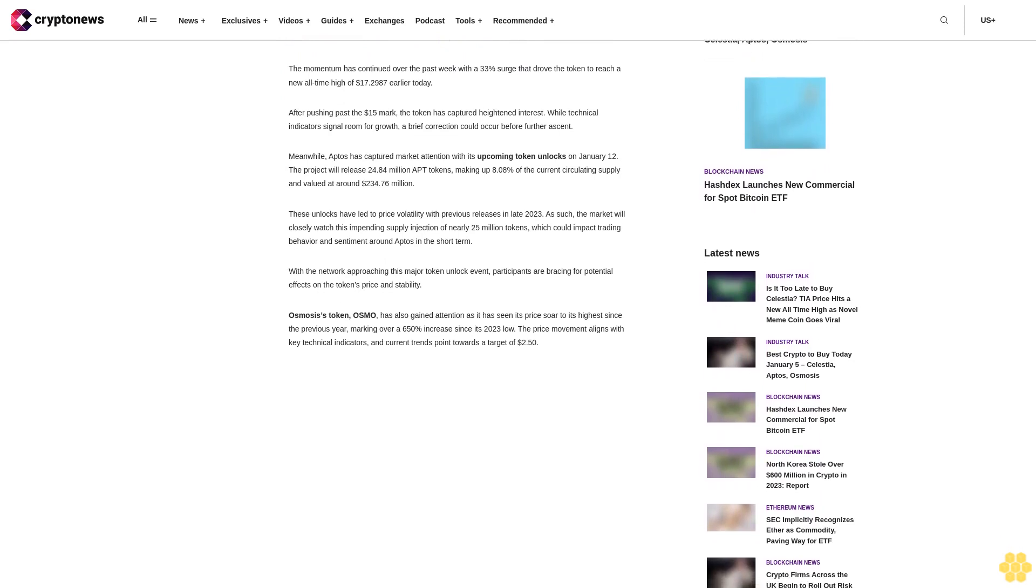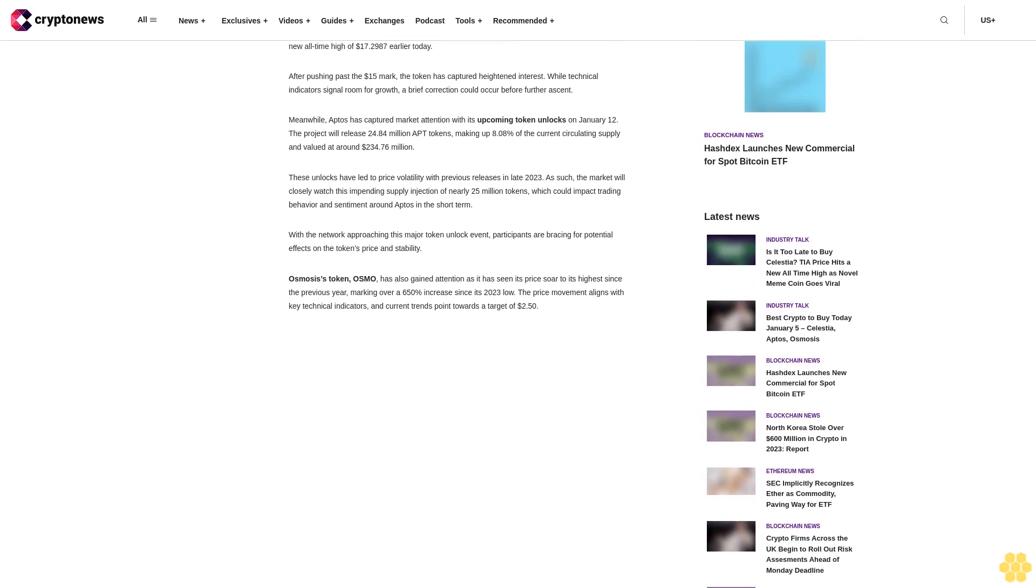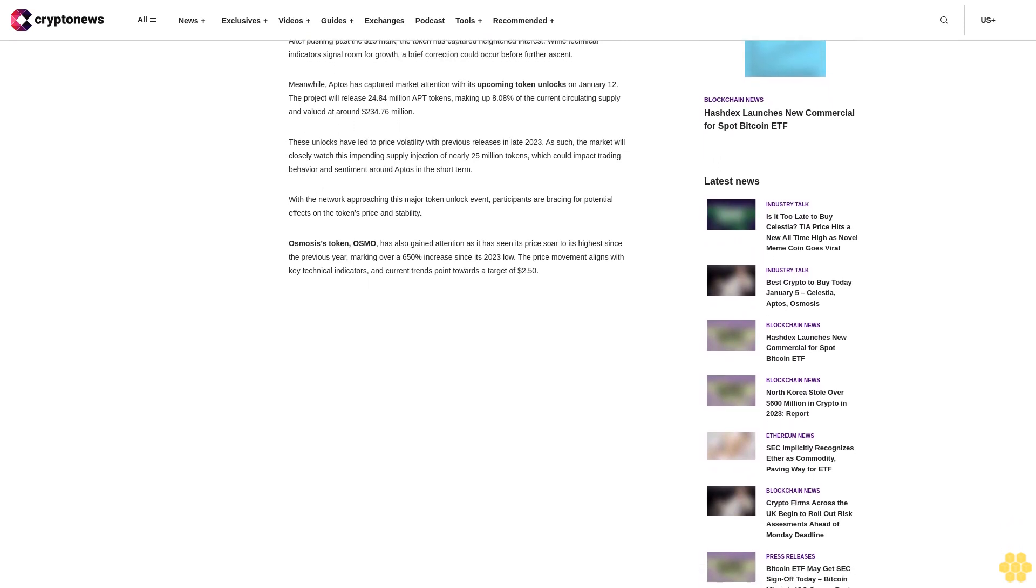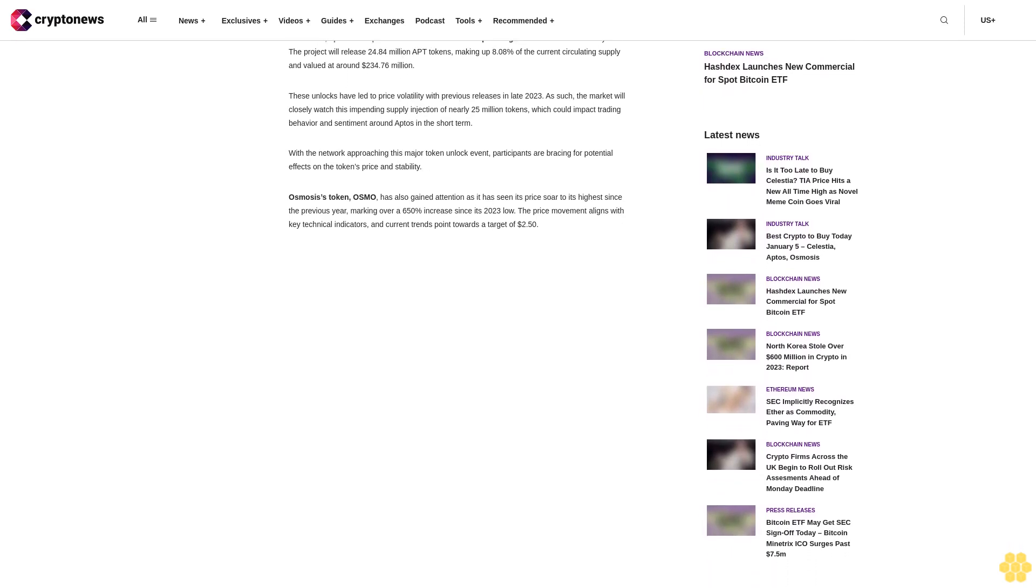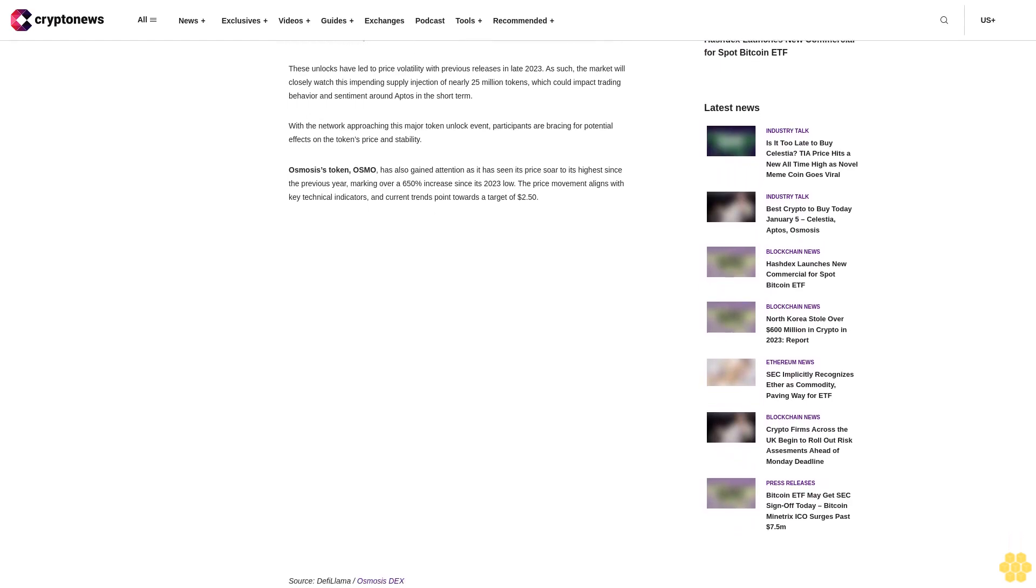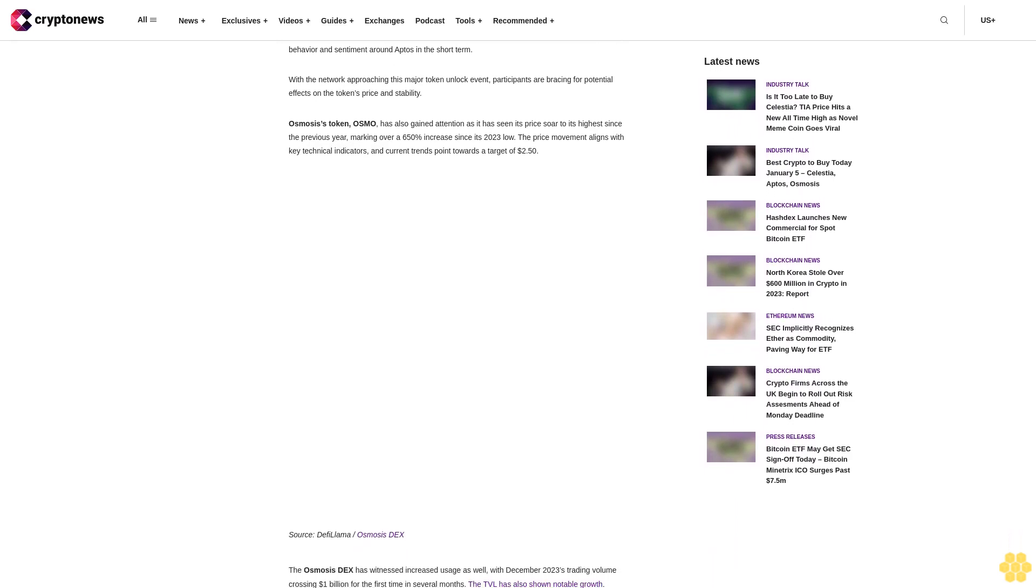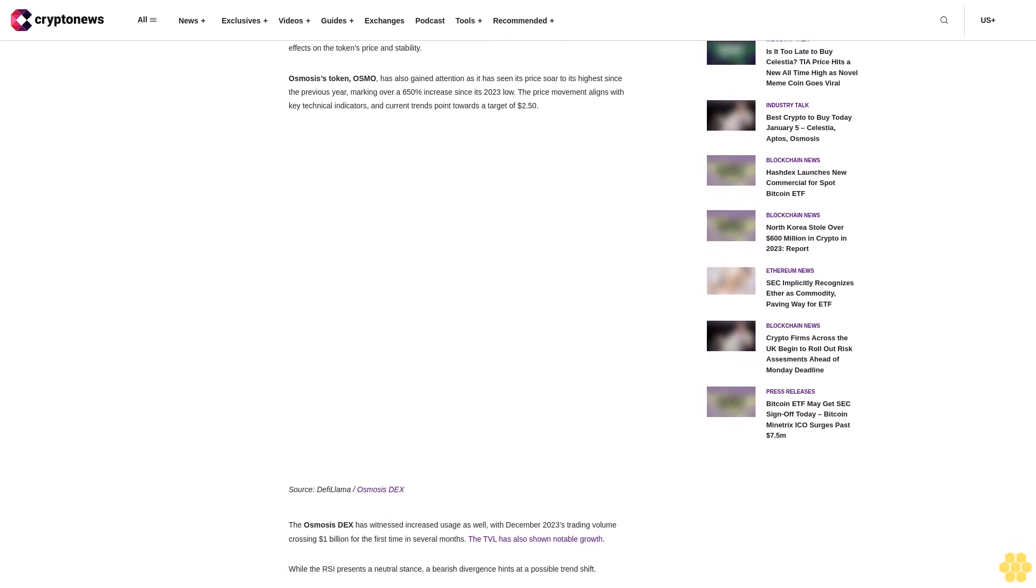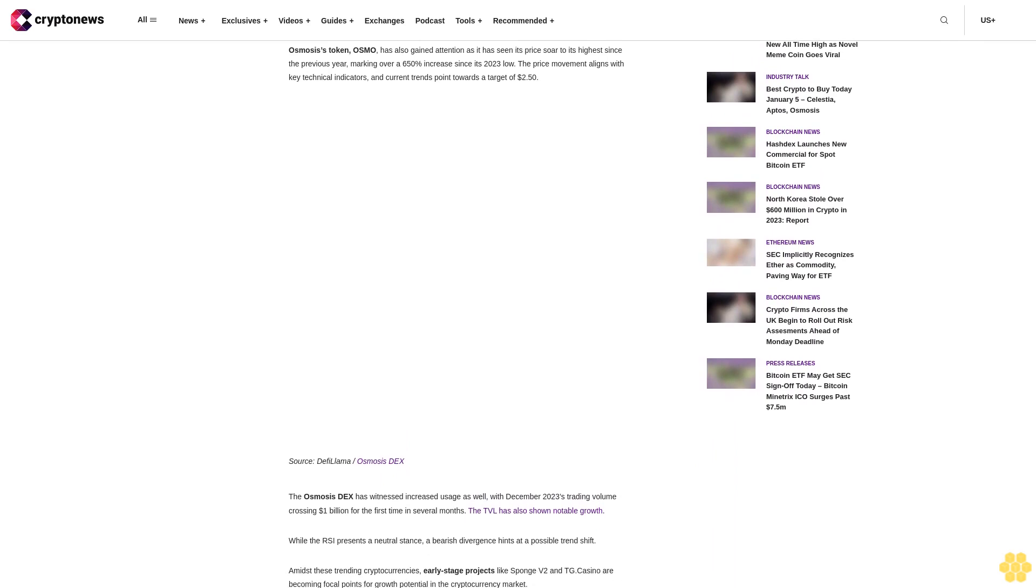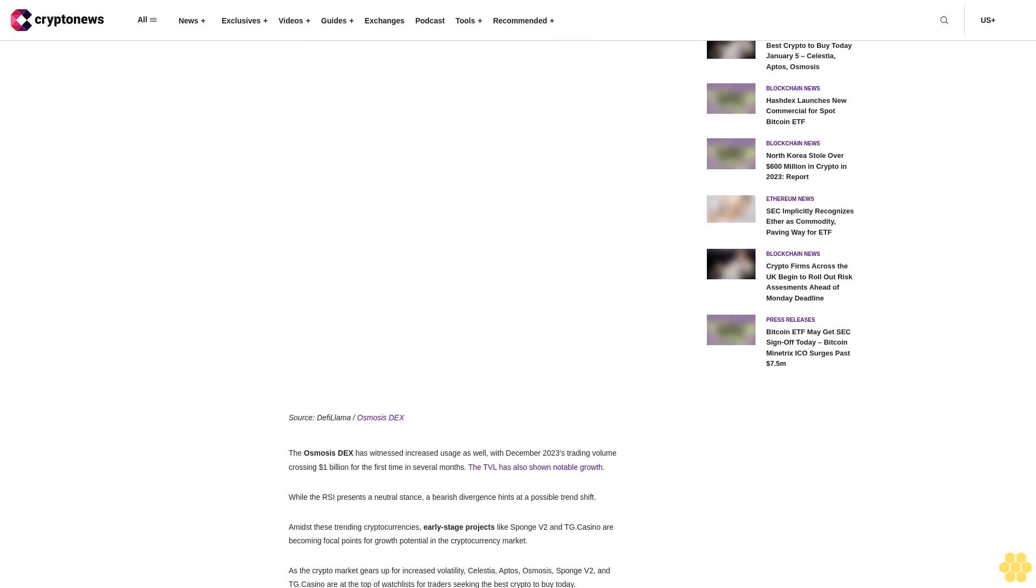Just yesterday, the TIA price saw a spike of nearly 30%. The momentum has continued over the past week with a 33% surge that drove the token to reach a new all-time high of $17.2187 earlier today after pushing past the $15 mark. Meanwhile, Aptos has captured market attention with its upcoming token unlocks on January 12th. The project will release 24.84 million APT tokens, making up 8.8% of the current circulating supply and valued at around $234.76 million.